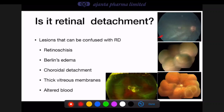The retinoschisis picture also shows outer retinal layer breaks — you can trace blood vessels over these breaks, confirming they are in the outer retinal layer, not the inner layer. Another picture shows a combination of choroidal detachment and retinal detachment — the corrugated retinal detachment contrasted with the brownish choroidal swelling.